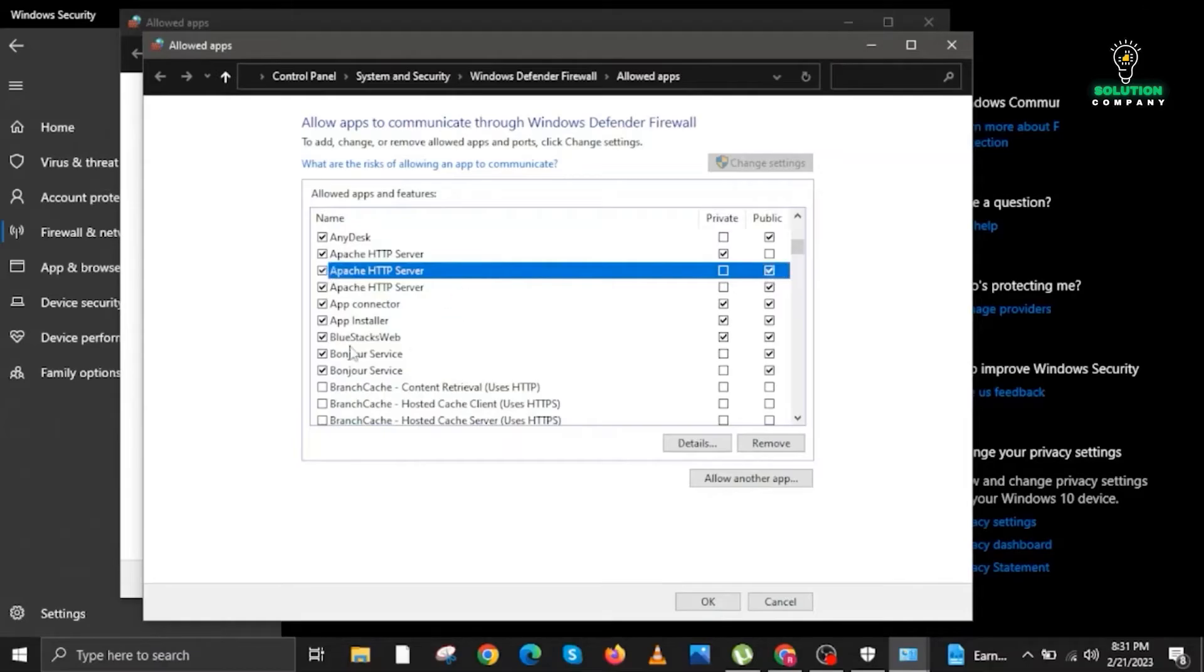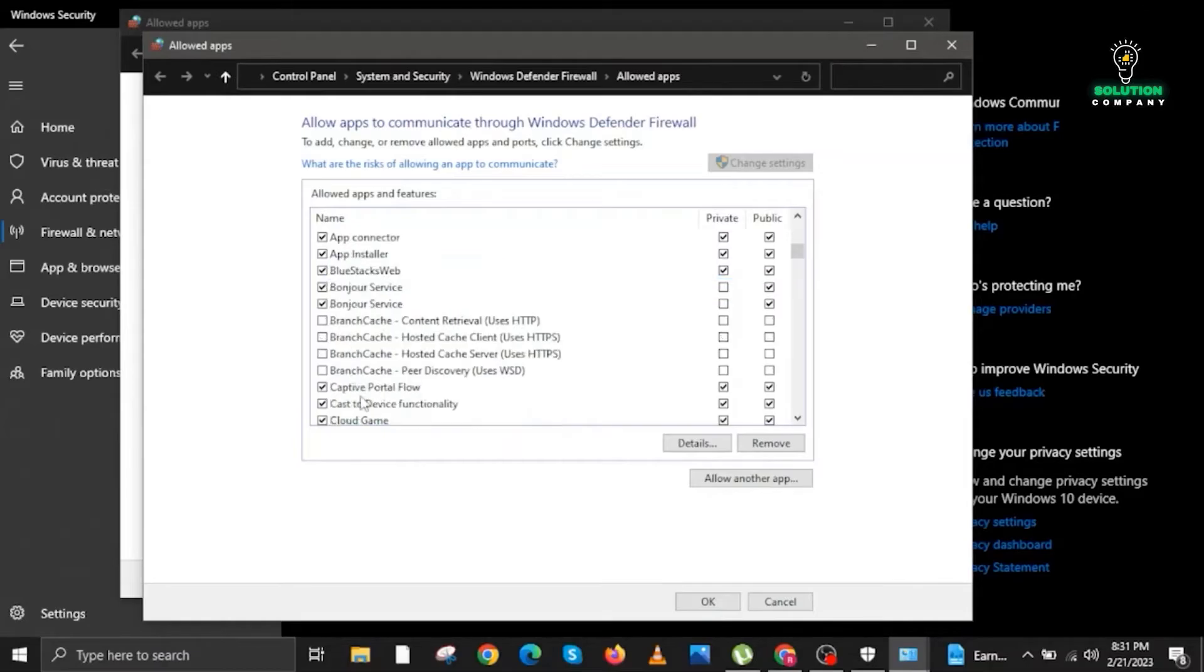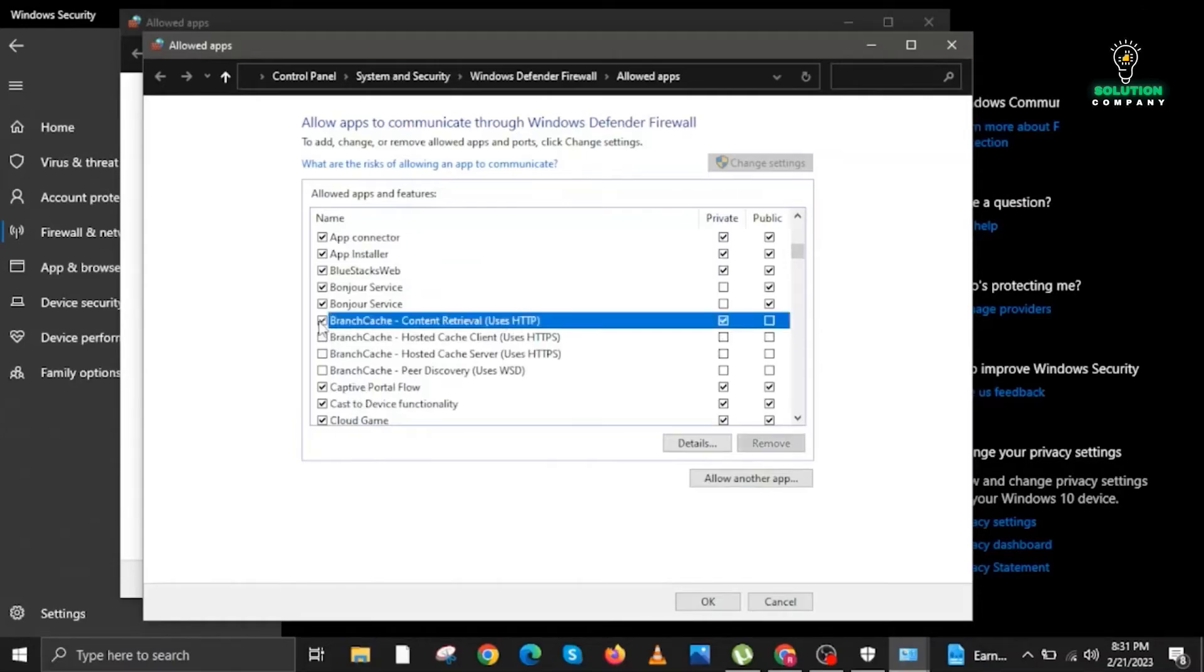Here you are going to look for BranchCache Content Retrieval. Check first and then check Public as well. Follow the settings on my screen so that you will be guided.